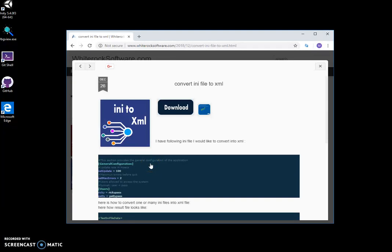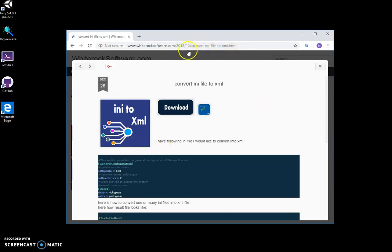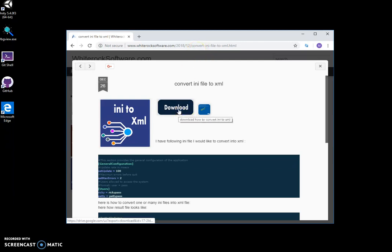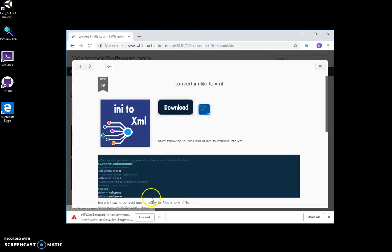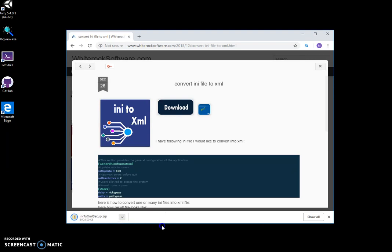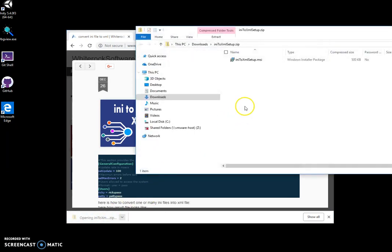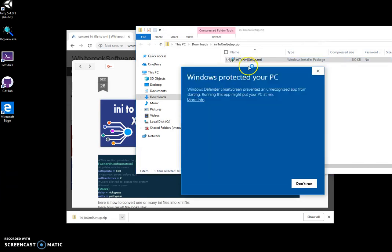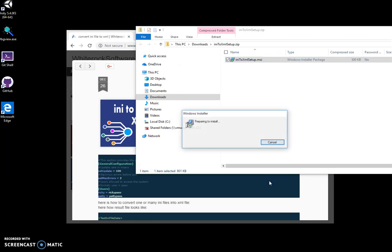I want to show you how to convert any file into XML. I use this tool from a website that I'll link in the description. I download the tool, click on it, and click on the MSI file.